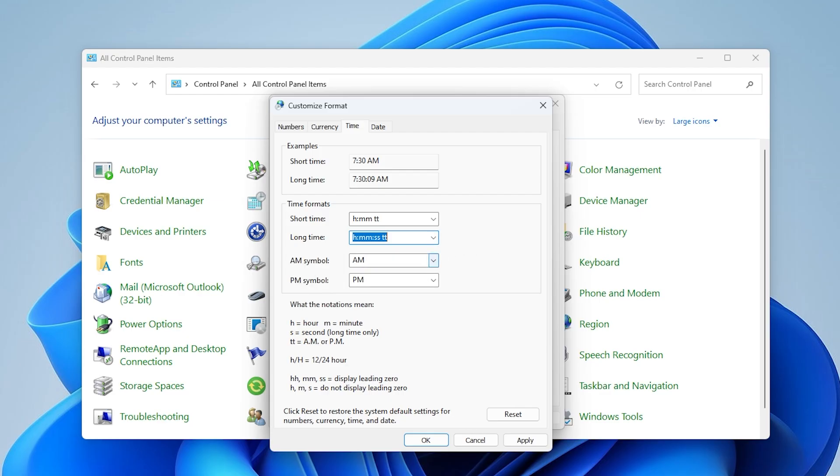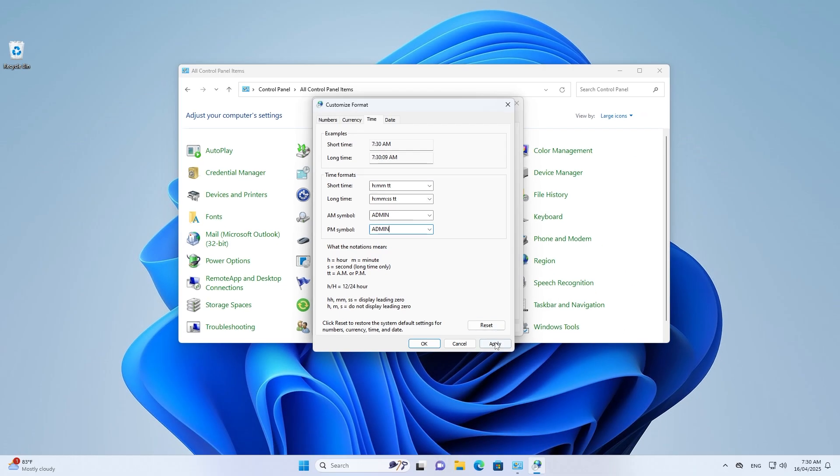Now in the AM symbol and PM symbol fields, type your name or any custom word you want to appear. Once you've entered your text, just click apply and then hit OK.